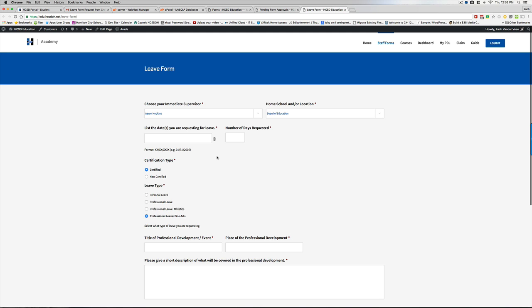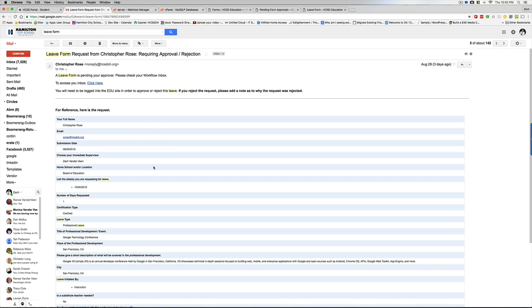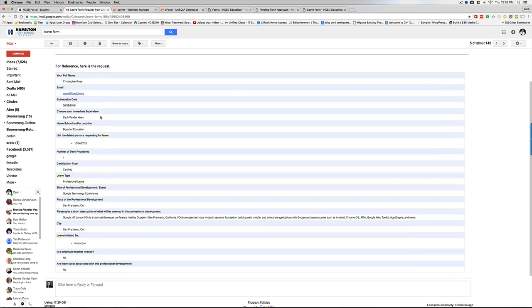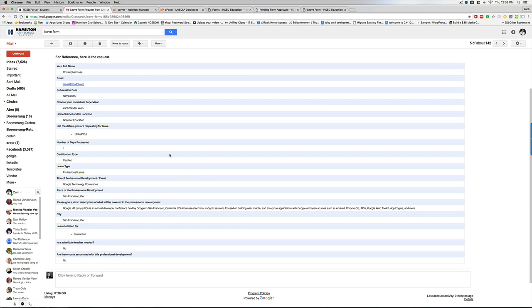After they fill this out, you, as an immediate supervisor, will get an email notification. And I have an example right here coming from Chris. It'll come in your inbox. You can go down here and read what it all is.